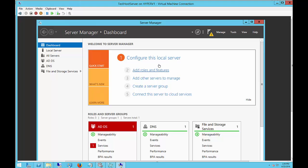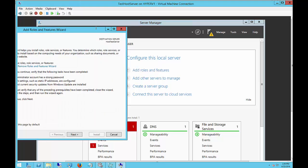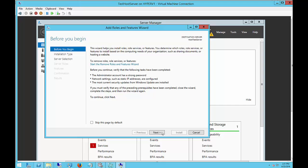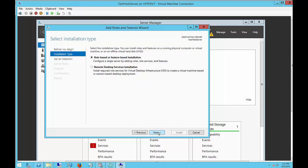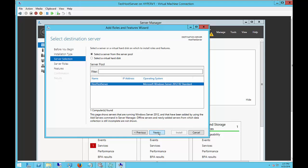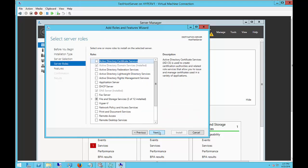Click on Add Roles and Features and click Next. Choose the default role-based, and then choose the name of the server that we're doing, because you can also choose other servers on the network. You also want to check the Active Directory Domain Services option, and then click Next and then Finish.